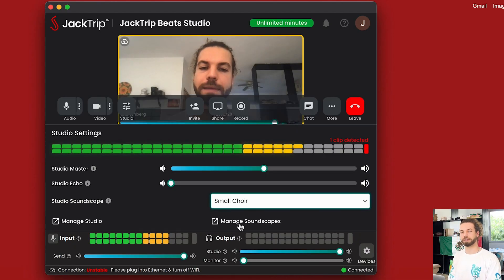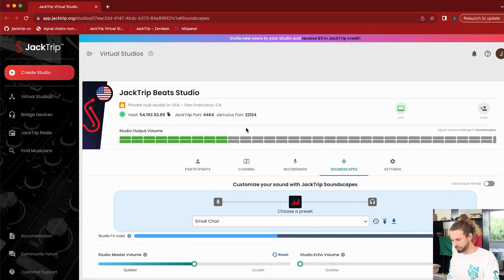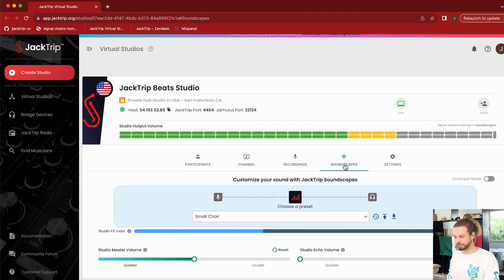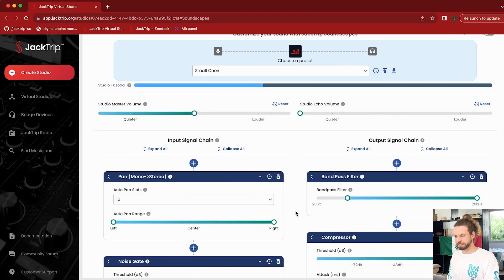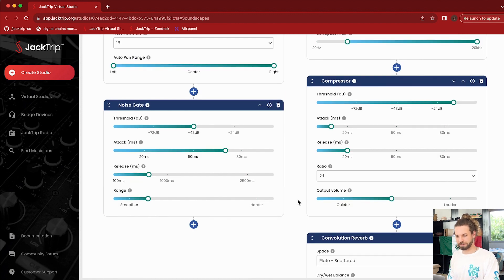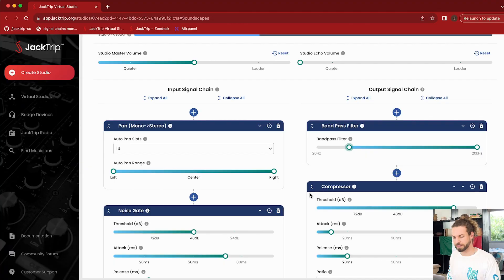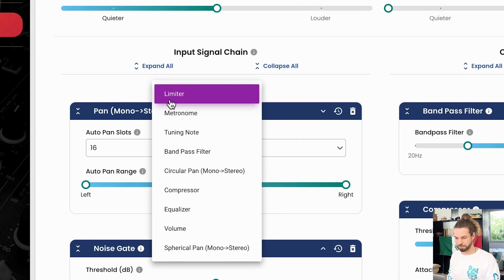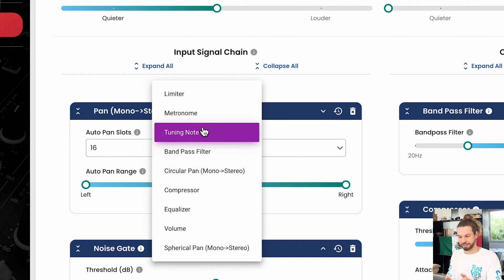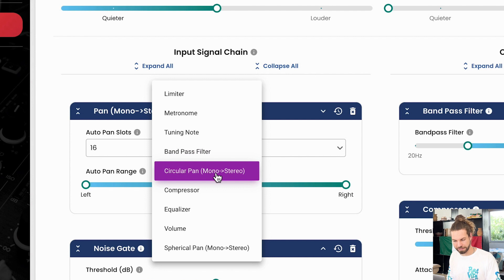But how do you specifically think about panning? Let's go to the manage soundscape button, which is the web app of JackTrip where we can look more in depth at all of our settings. Go to the soundscapes tab, which is already selected, and you can see the preset is selected. Selecting this preset inputs all these different links — a noise gate, compression on the output master chain, cutting off everything below 75 Hz. We also have circular pan and spherical pan available.